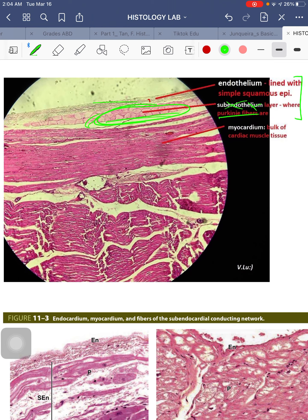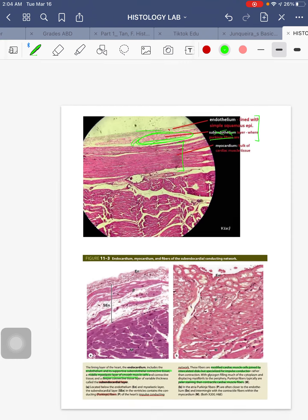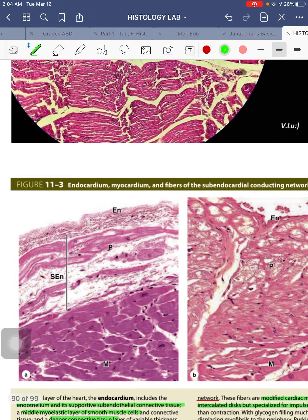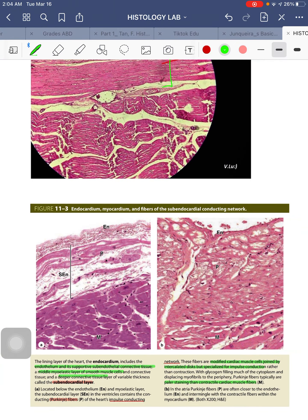The main bulk of cardiac muscle fiber tissue is in your myocardium layer — the middle part. This cross-sectional view shows the endothelium lined by simple squamous epithelium, the Purkinje fibers in the subendocardial layer of your endocardium, and then the muscle fibers in your myocardium layer, which is the thickest layer.